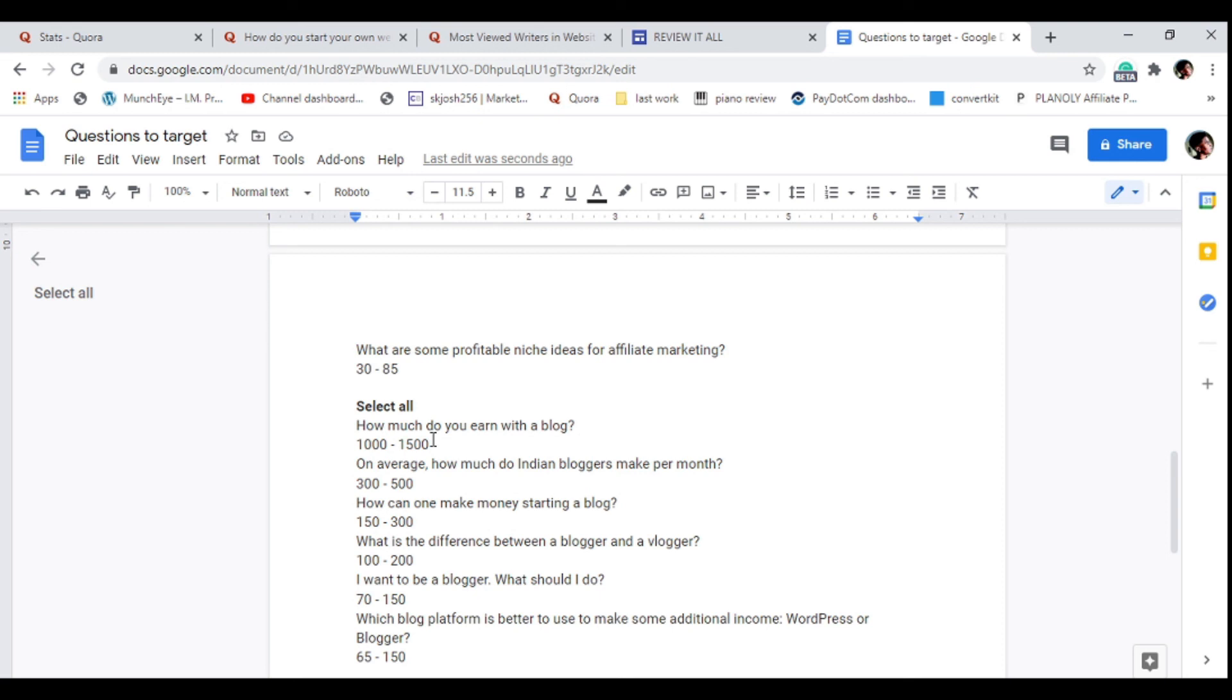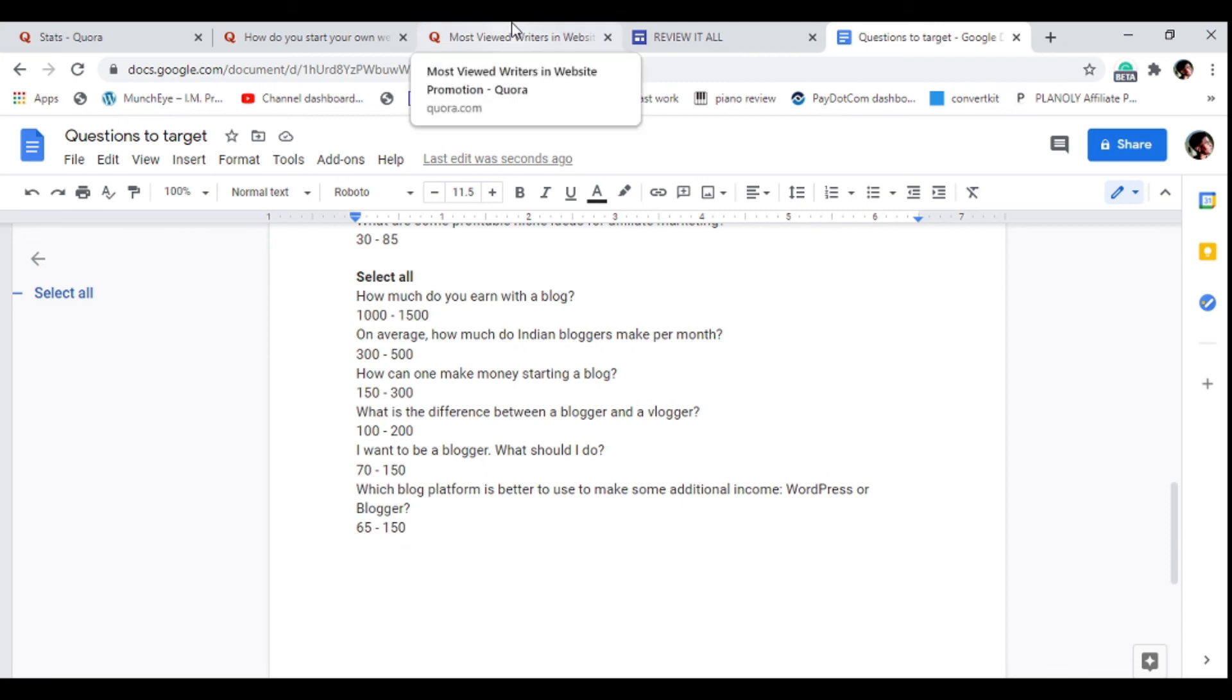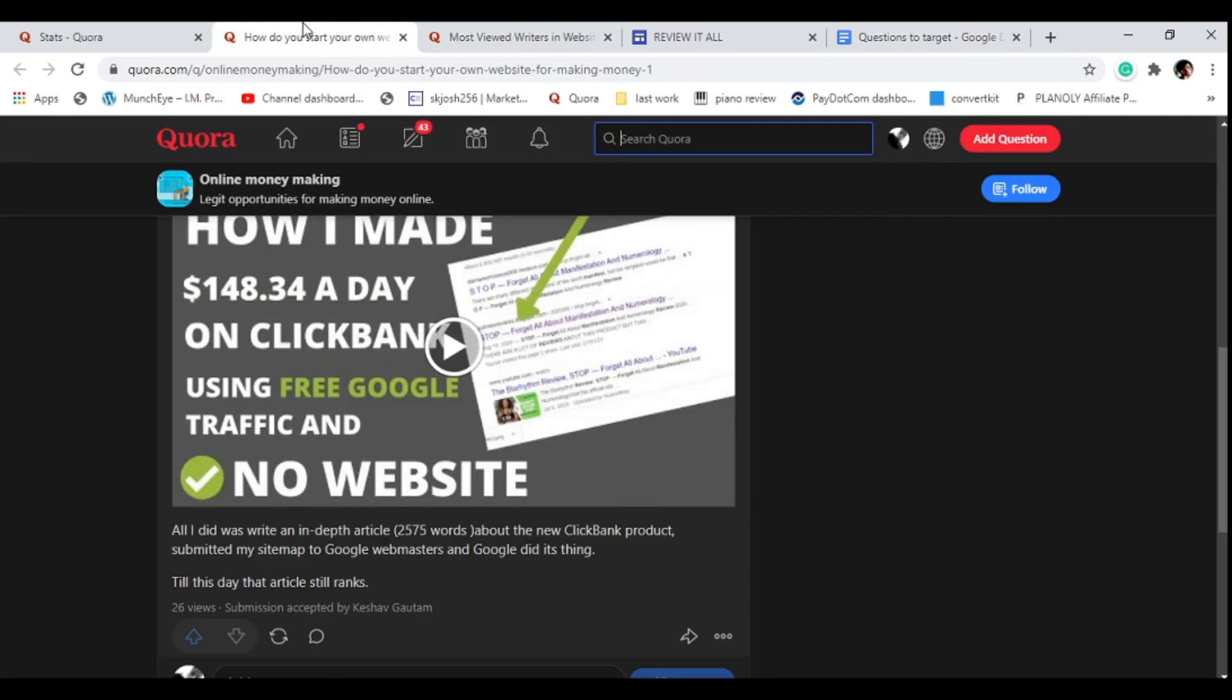This question, 'How much do you earn with a blog,' gets from anywhere from a thousand to fifteen hundred people every single week. Imagine if you wrote an answer on this question, how many people you'll be getting clicking on your links and going to your website.